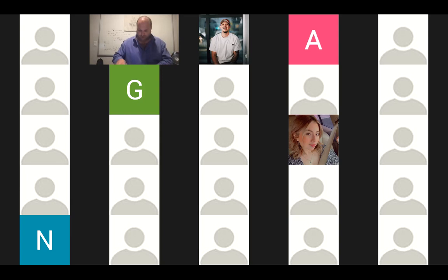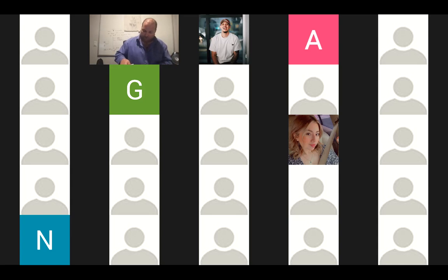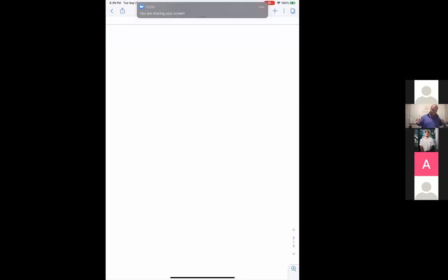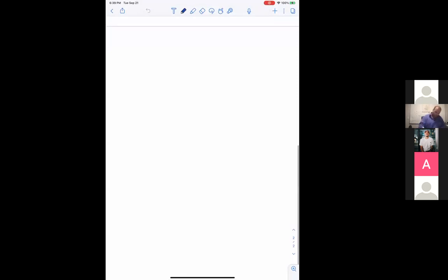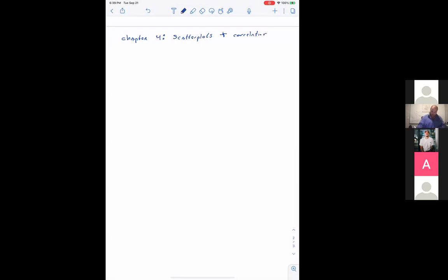Let me start sharing. We are going to start chapter four — in fact, we're probably going to finish chapter four, because it is a very straightforward, short chapter with very little math. The math that's in it is all calculator and computer math. Chapter four is on scatter plots and correlation.